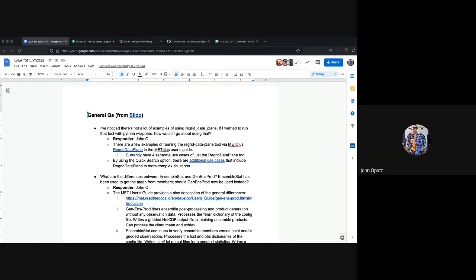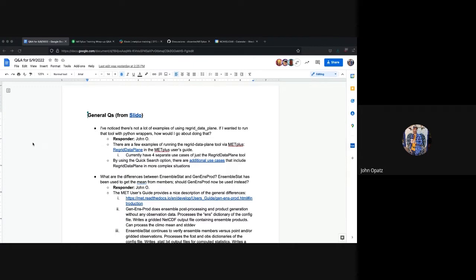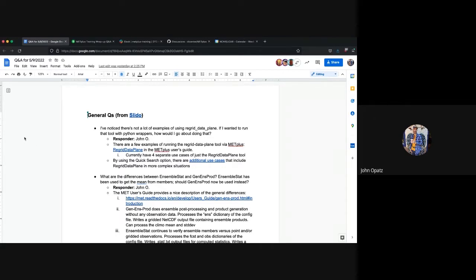I believe John Opatz is going to be sending out a survey within the next week just to get input on how well this training session went and allow us to plan for an advanced training session in the fall, the scope of which depends on how much funding we receive from partner organizations. Quick reminder to register for the METPLUS Users Workshop, which is the 27th through the 29th of June, where we're going to be having presentations demonstrating the use of METPLUS as well as discussions about how to contribute to it. So, with that, I think I'll turn this over to John.